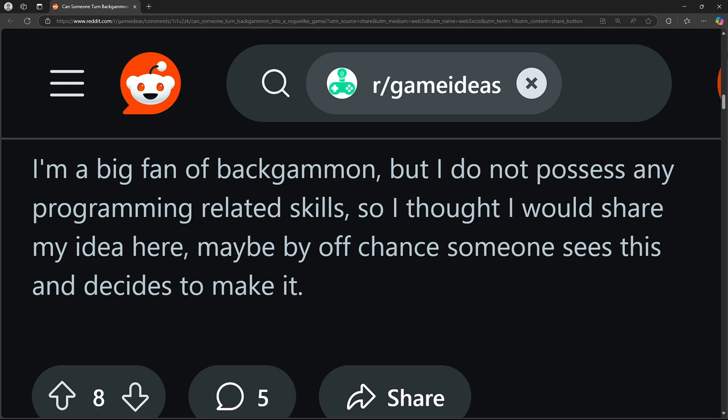Miscellaneous. There's a piece, which is half black and half white. Both of the players can control this piece. It doesn't have to be taken out of the game for you to win. I'm a big fan of backgammon, but I do not possess any programming related skills. So I thought I would share my idea here. Maybe by option someone sees this and decides to make it.